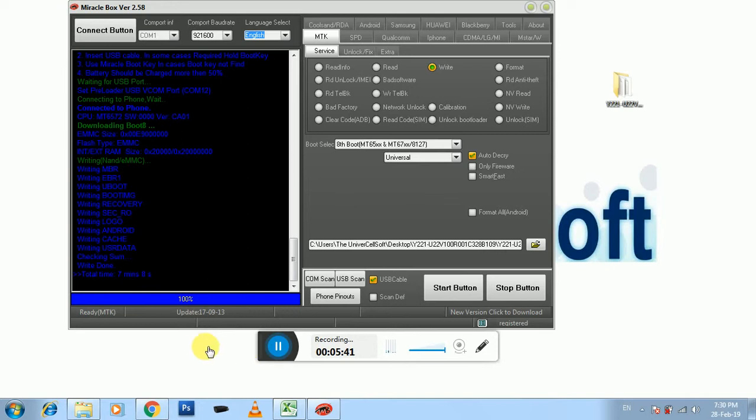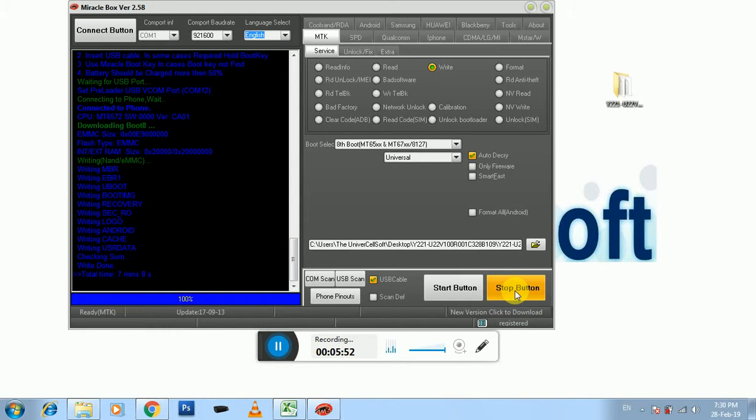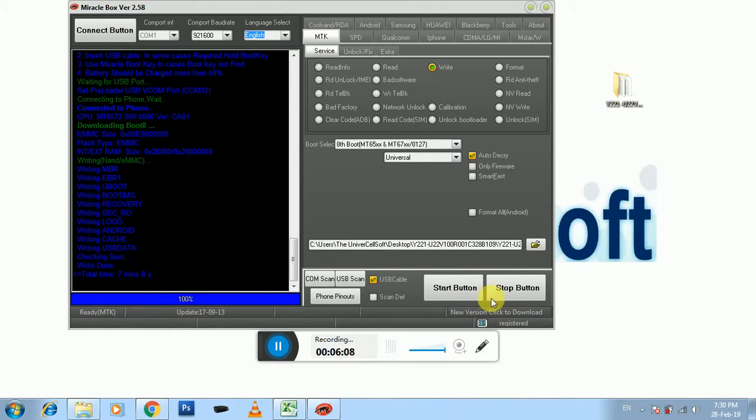Okay, it's done. Now you have to simply press the stop button and remove your Huawei mobile from connected USB cable. You have to remove that and remove your battery and reinsert it and simply turn it on. Okay, thank you very much, jazakallahu khairan for watching. Assalamualaikum warahmatullahi wabarakatuh.